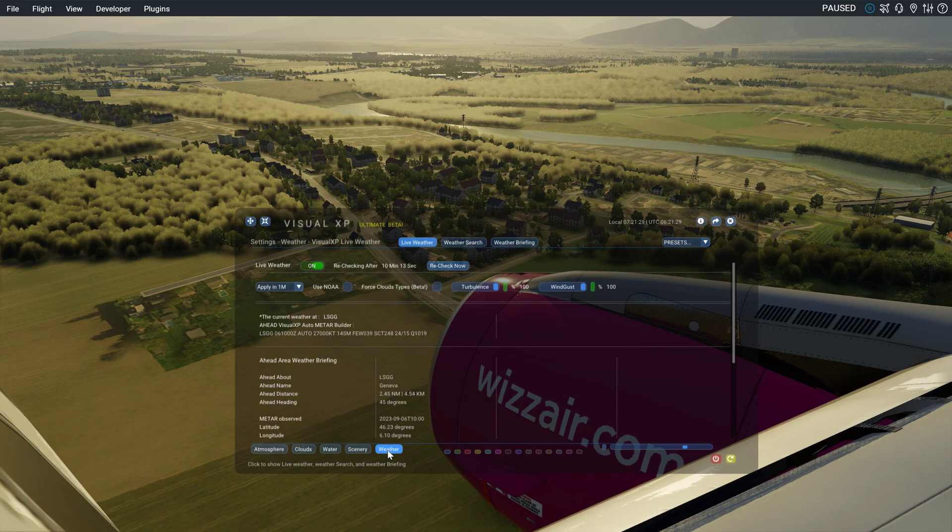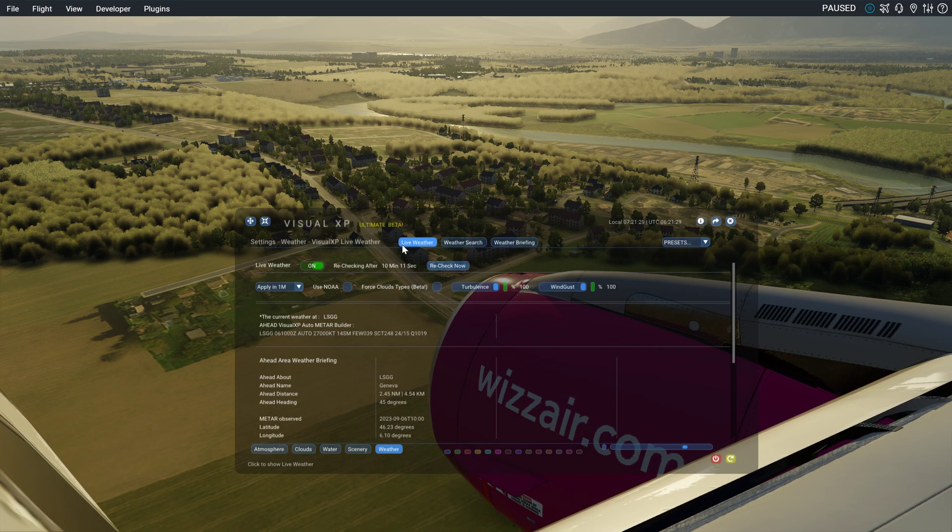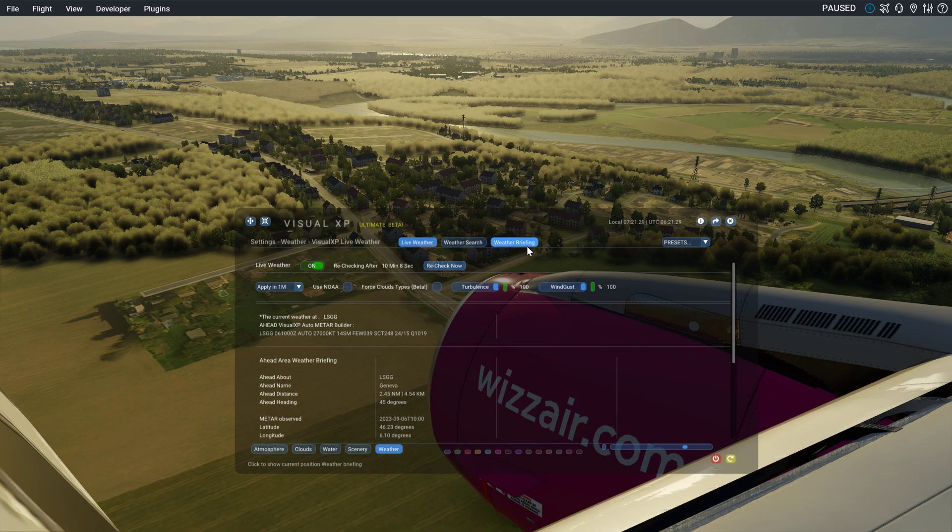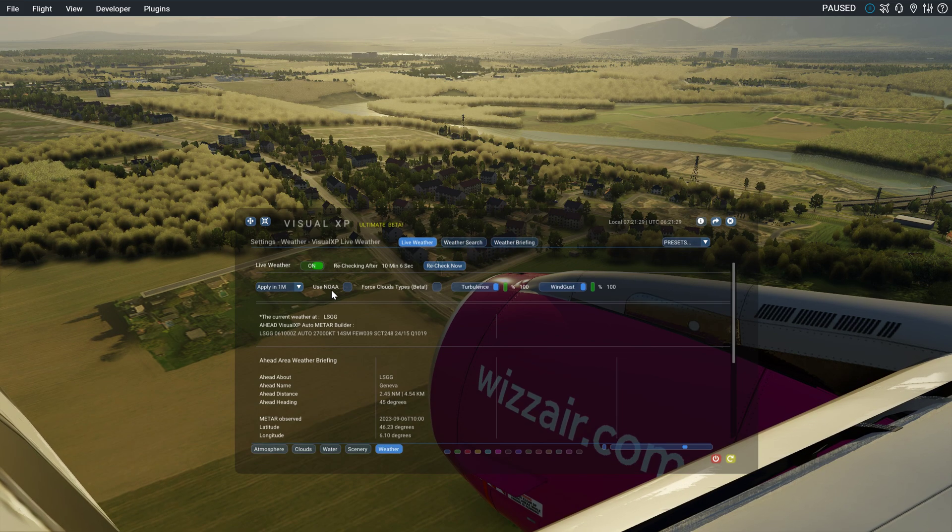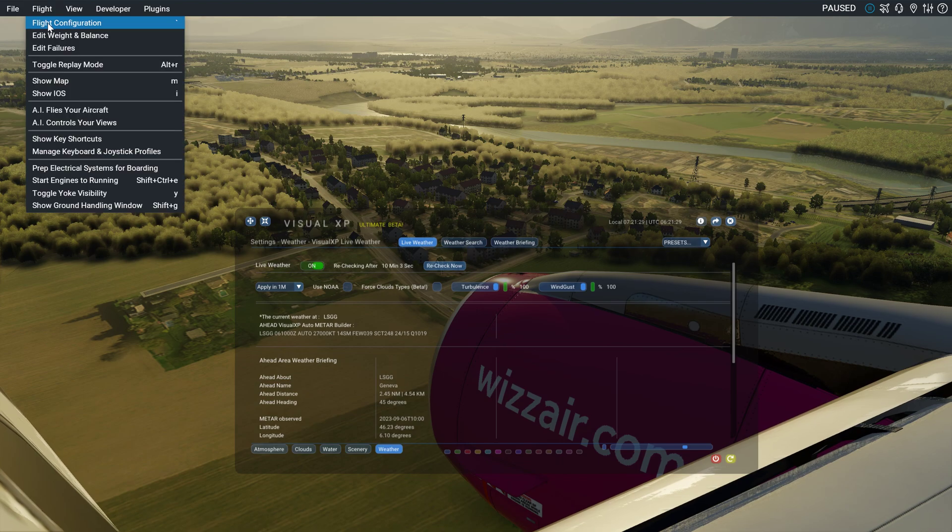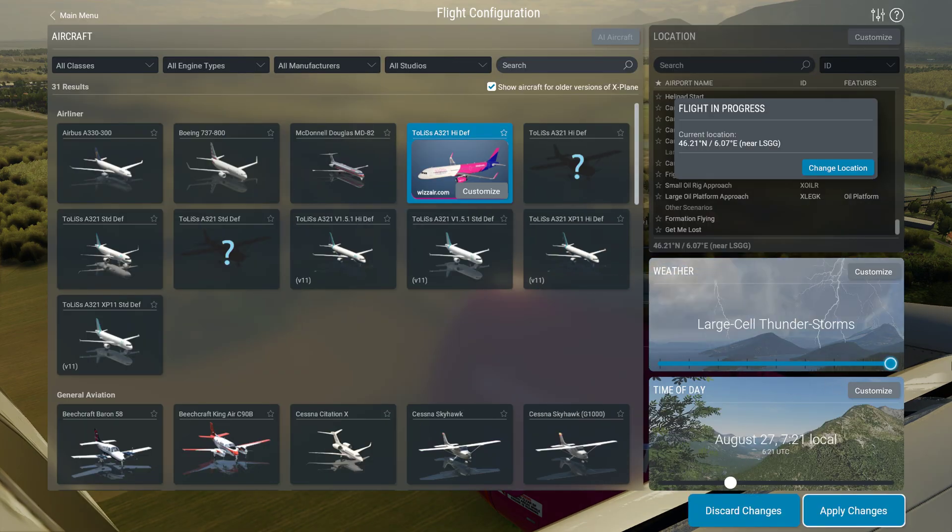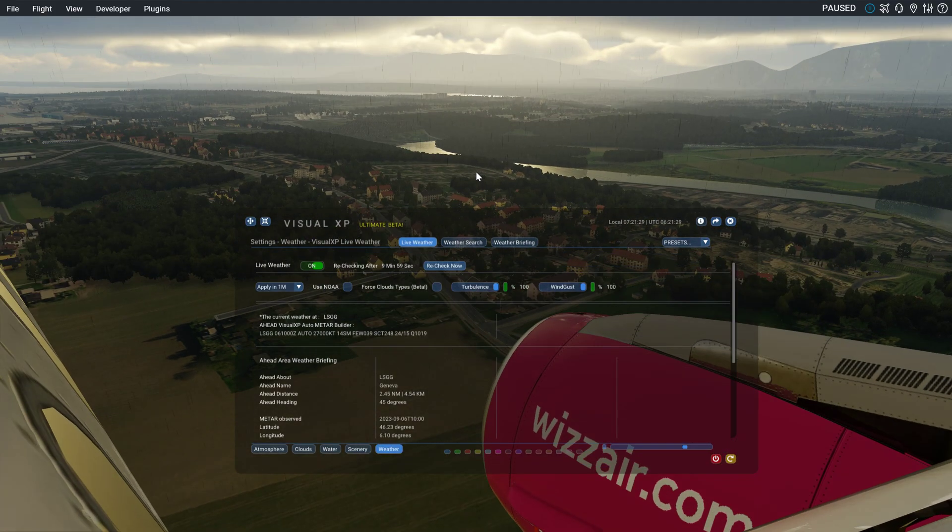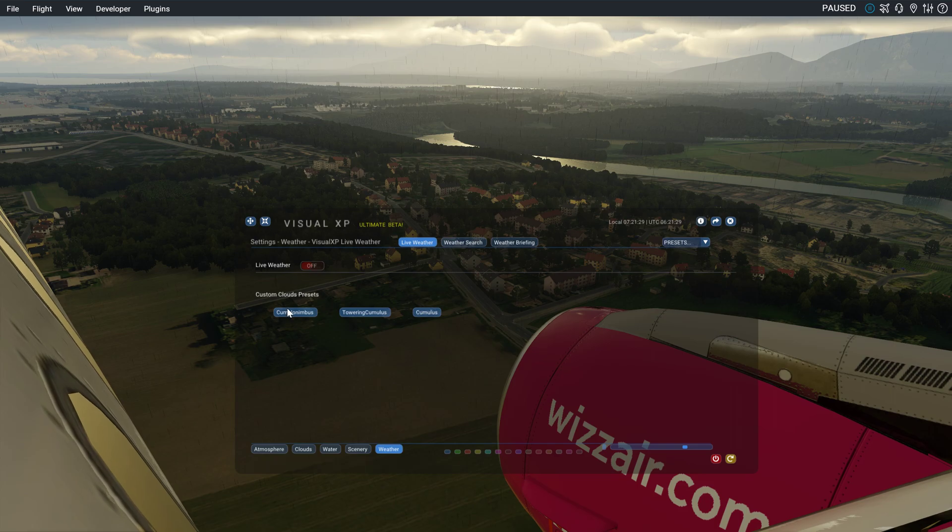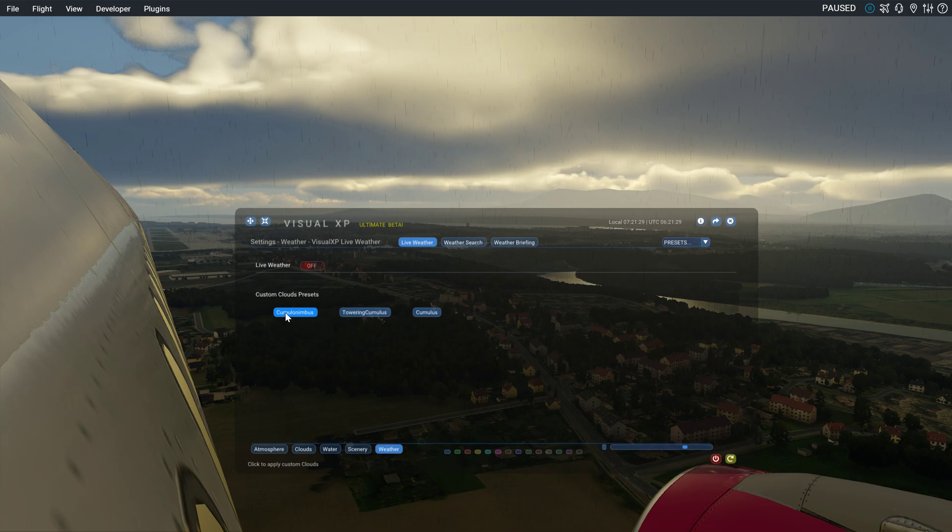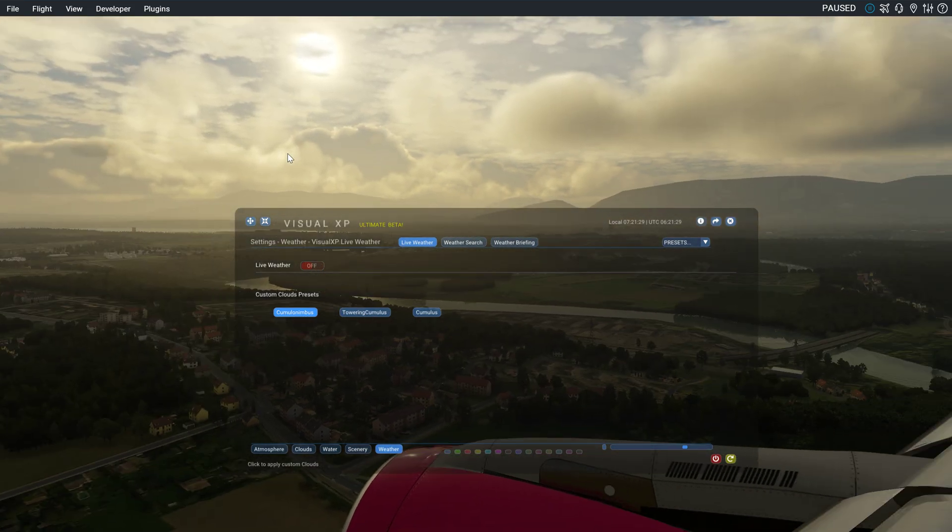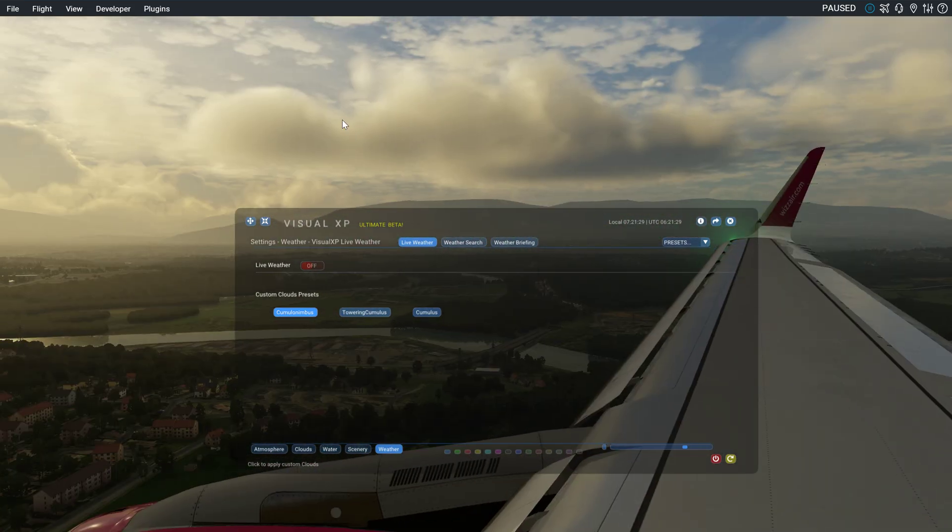Then we can go on to weather. Here, of course, you can choose live weather or you can set up something yourself. So, let's just try this time really loud. Stormy weather. Here you can actually change some clouds. I think they look pretty good. To be fair, I think they look amazing.